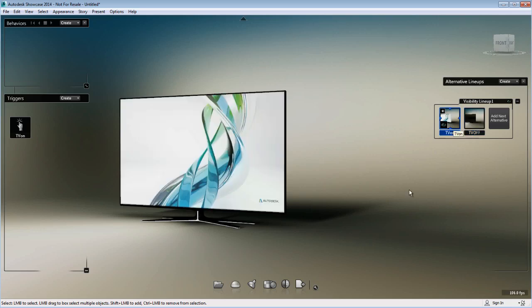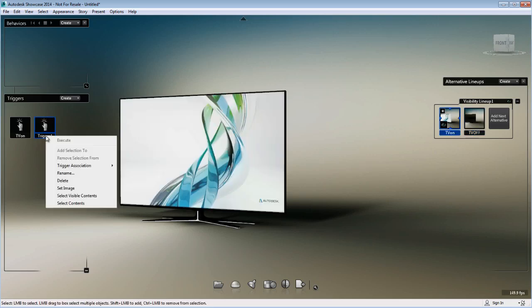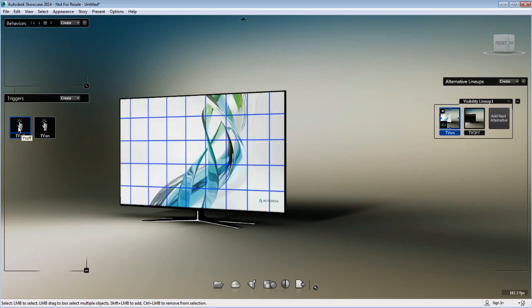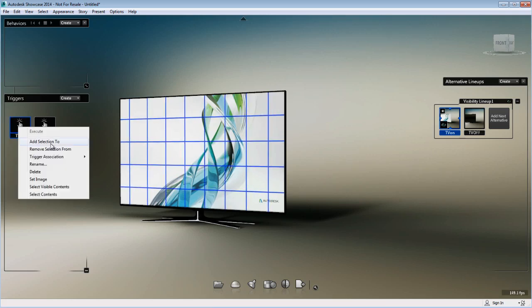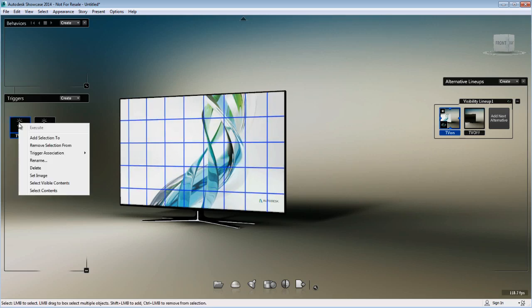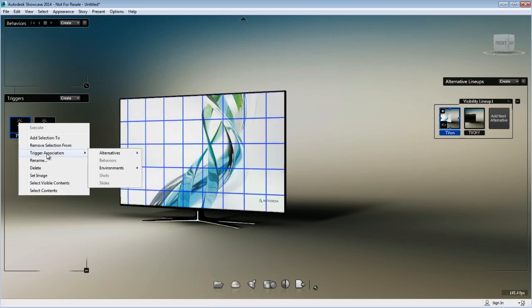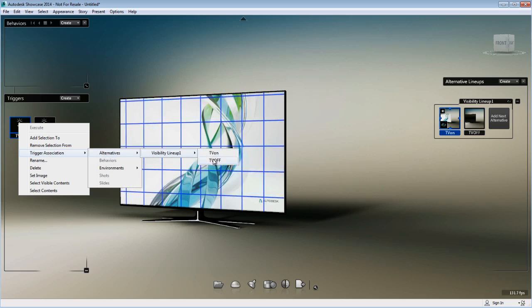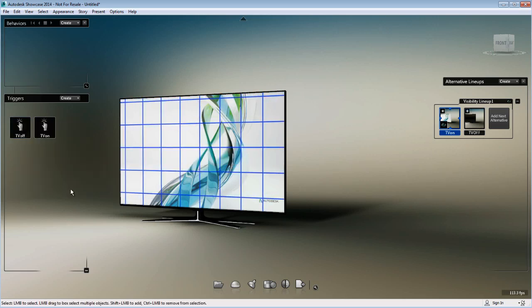Then I'll switch to my TV on visibility and create the second trigger, which I'll rename TV off. Now the TV on object will become the trigger object and will be linked to the TV off alternative.